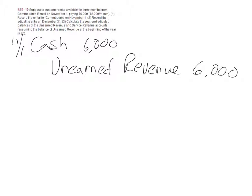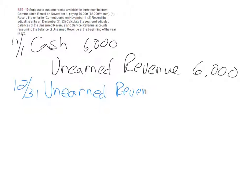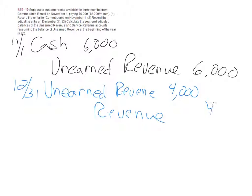The adjusting entry is recorded on 12-31. Time's gone by, we've had two months of revenue. We need to release the liability by debiting it for $4,000 and credit revenue for $4,000 because we've earned some of our revenue.